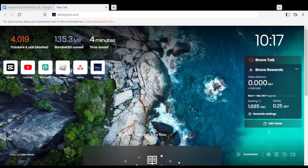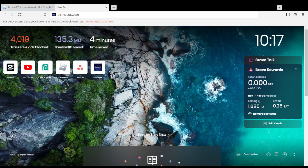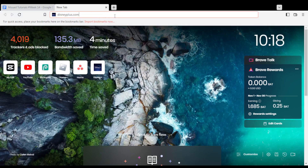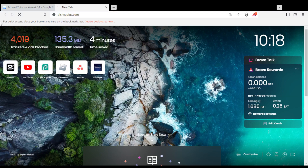Here in my case, I'm actually using Brave. But in your case, you can use any other browser that could be possibly working for you. So once you actually open your browser, just go to the URL section and type disneyplus.com and hit the Enter button.